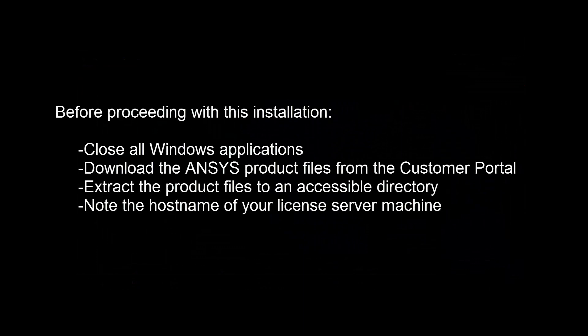Before proceeding, close all Windows applications. You will need to download product files from the ANSYS Customer Portal and extract them to an accessible directory. Have the hostname of the licensed server machine available.